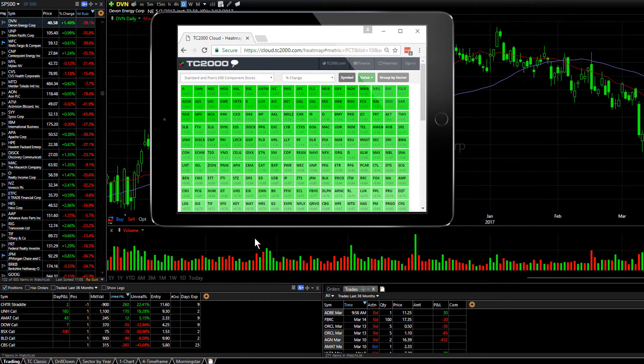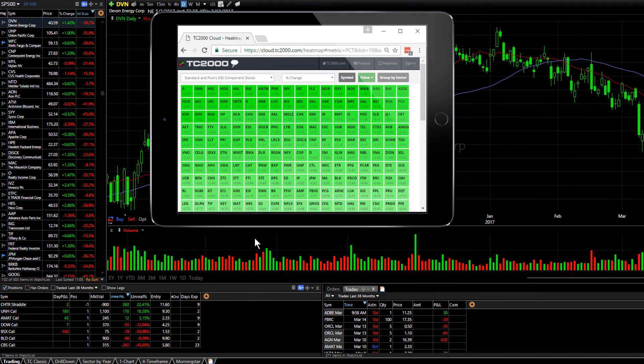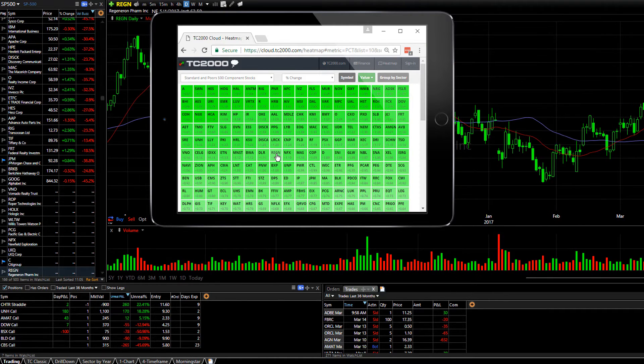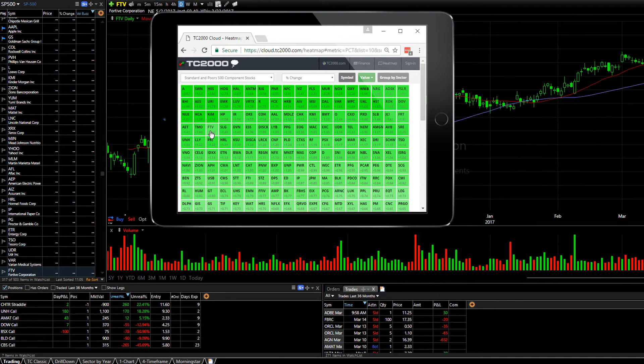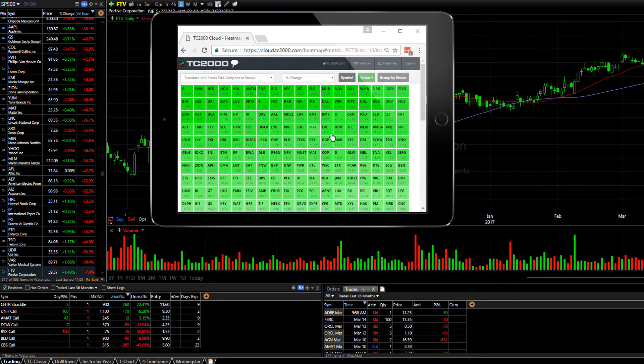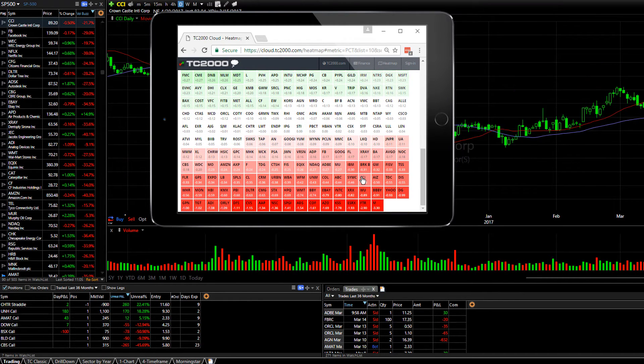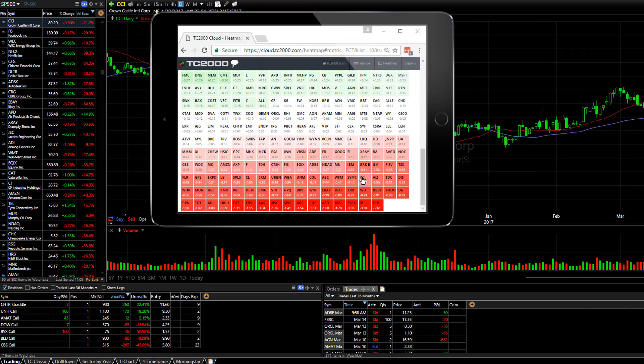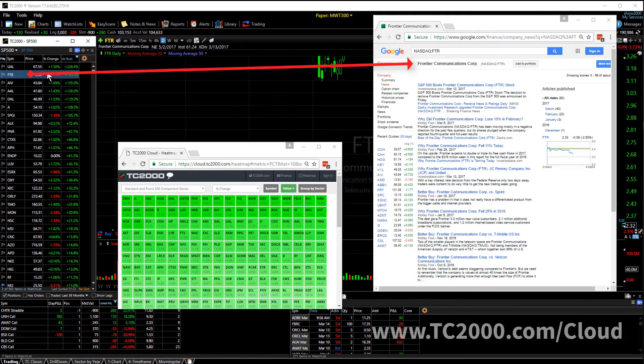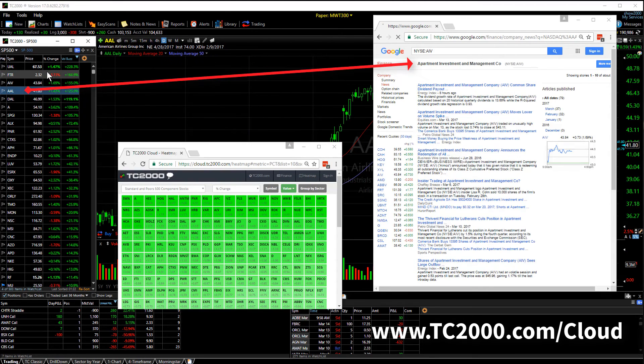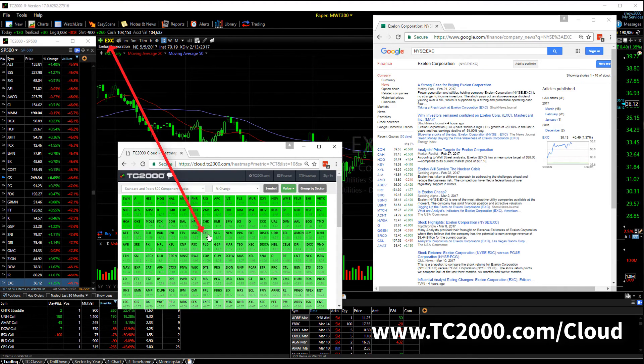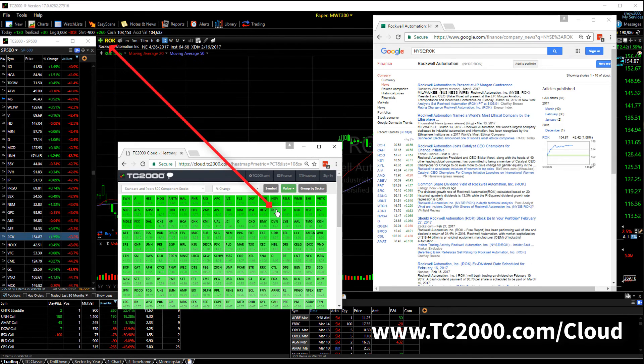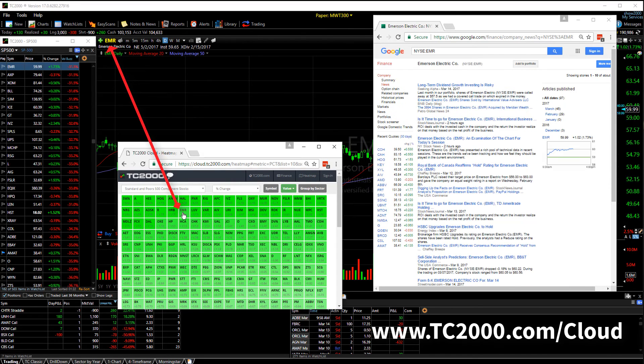The heat map also works in your mobile device, just like the financial web pages we discussed earlier. So with the heat map open on my tablet, I can click on a symbol in the tablet and it will change my chart and find within my watch list that particular stock that I select. So again, whether it's a major financial website or a TC2000 heat map, these companion cloud tools synchronize the information you're looking for directly with your TC2000 active symbol.